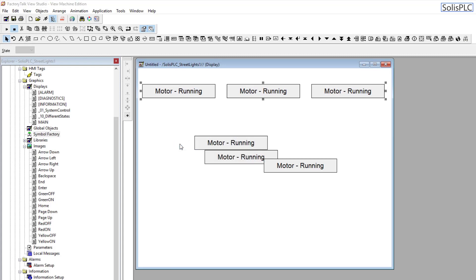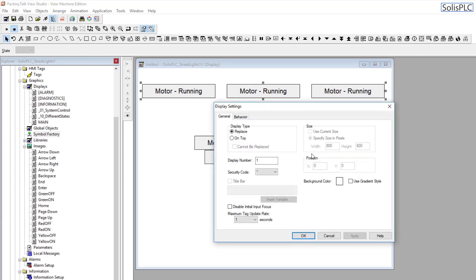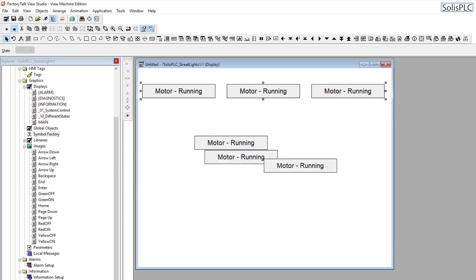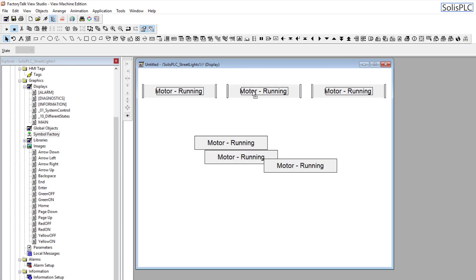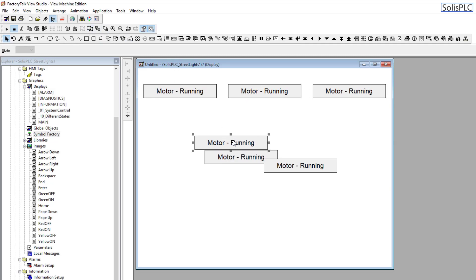But the easiest way would be to select all three of them, group them. And here you have a bar which is essentially width 765. If you right-click the display settings, you'll notice that the width is 800. So 800 minus 765 is going to give us 35, which means that the spacing from either side is going to be 35 divided by 2, roughly 17. We can just position that at 17. And at this point, we can ungroup and we have the three objects positioned.